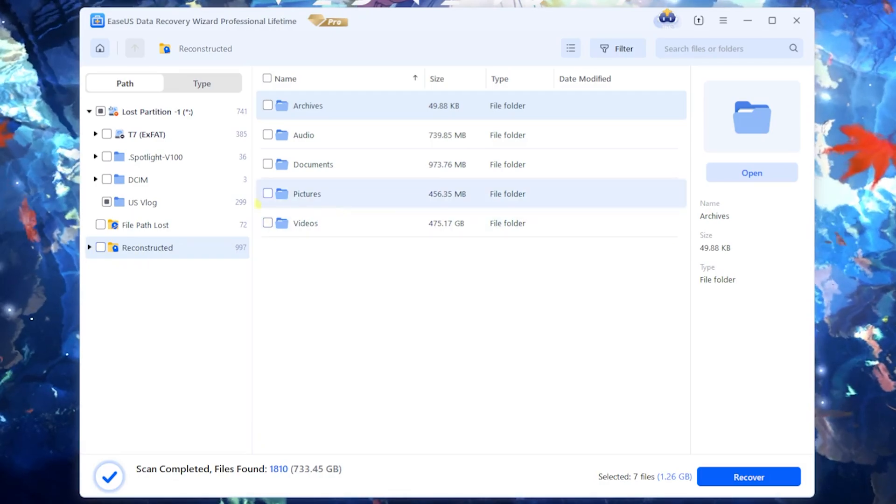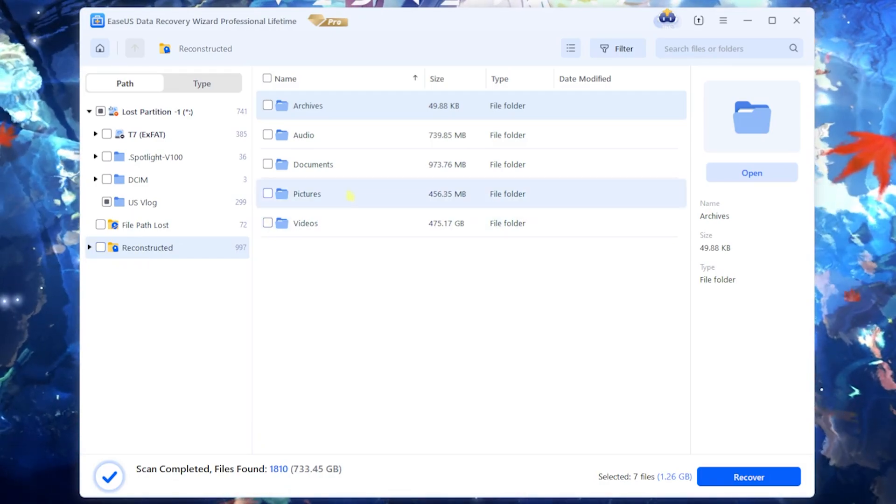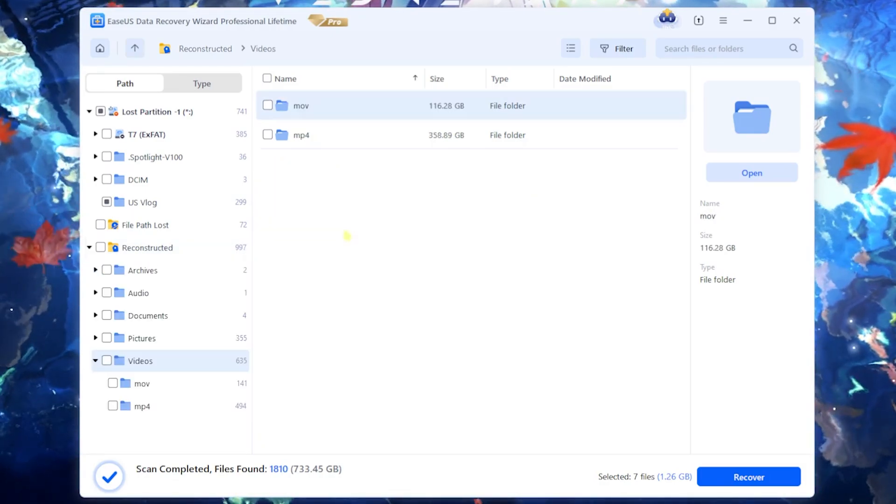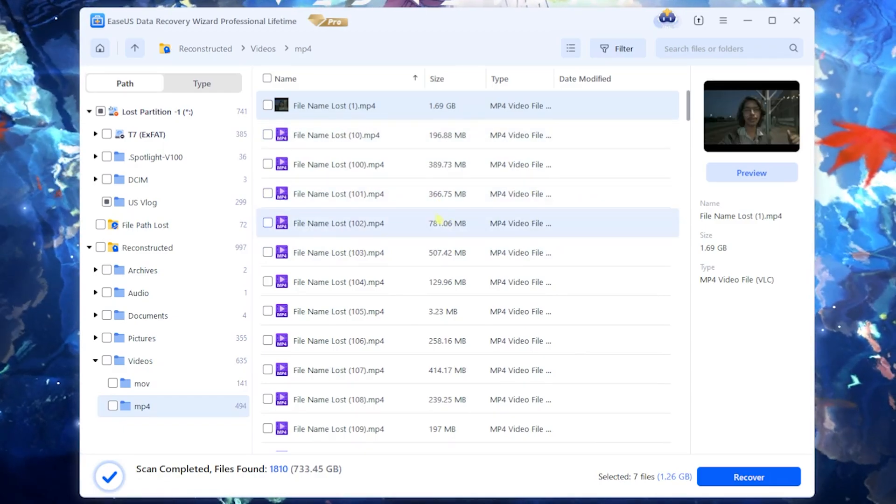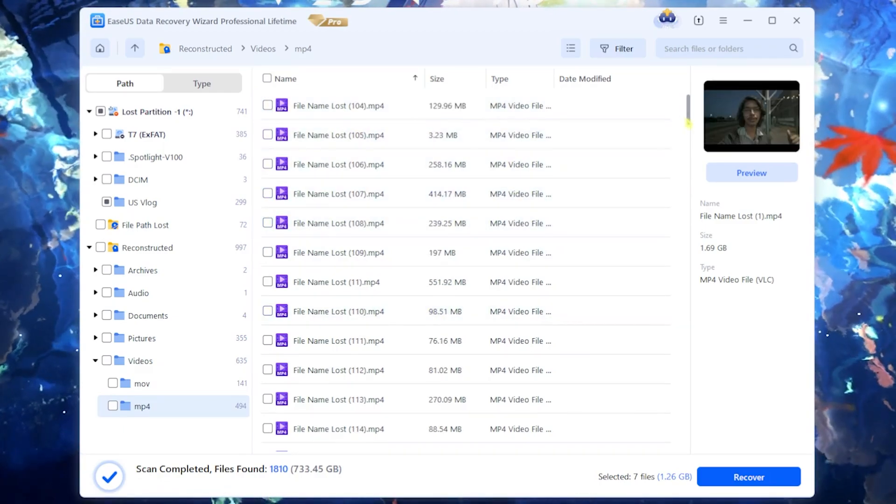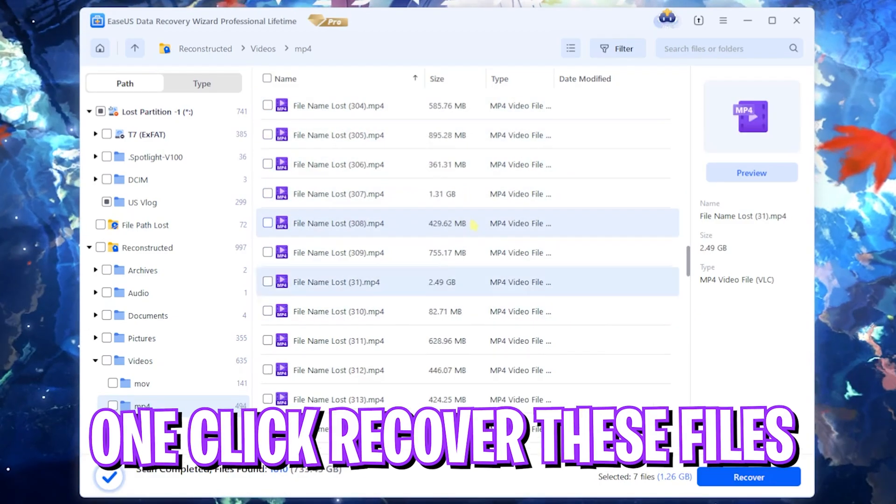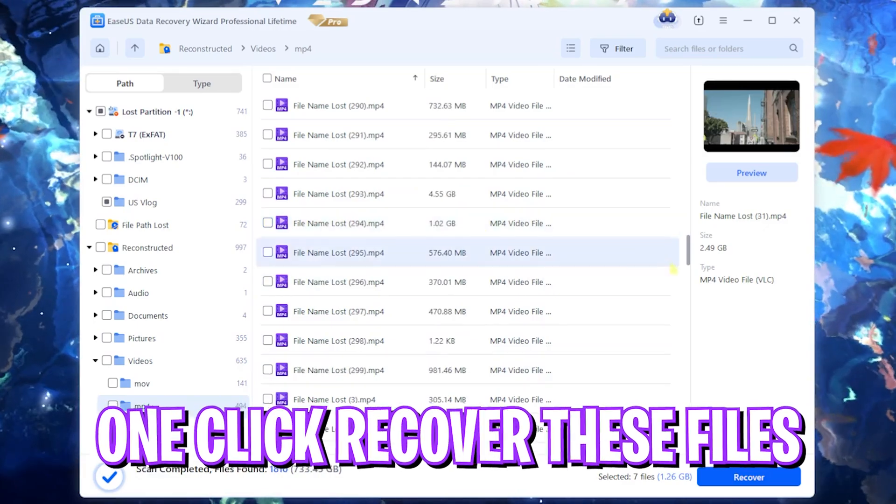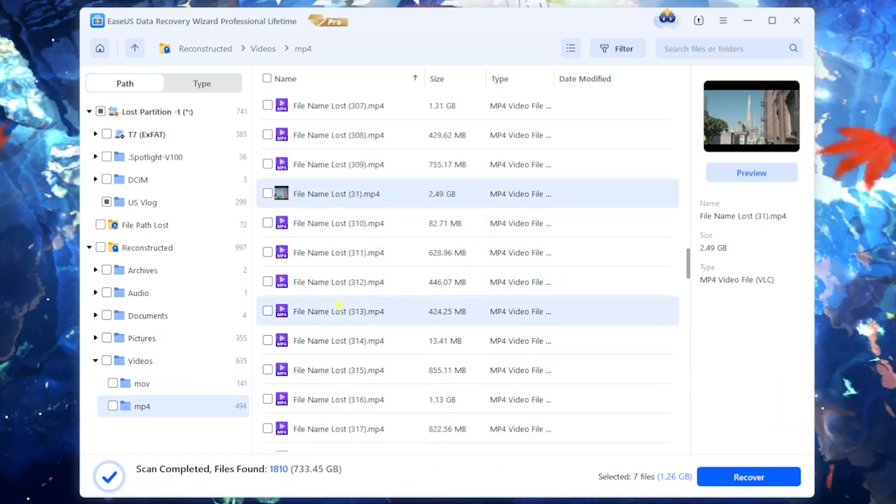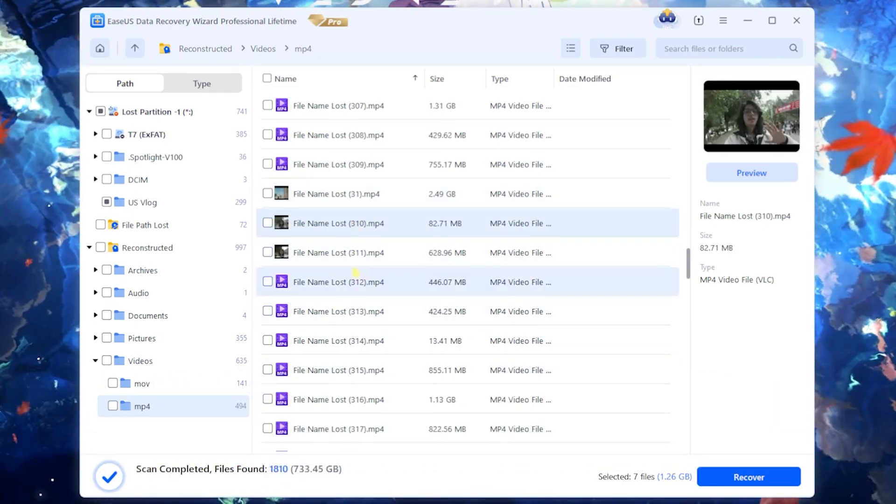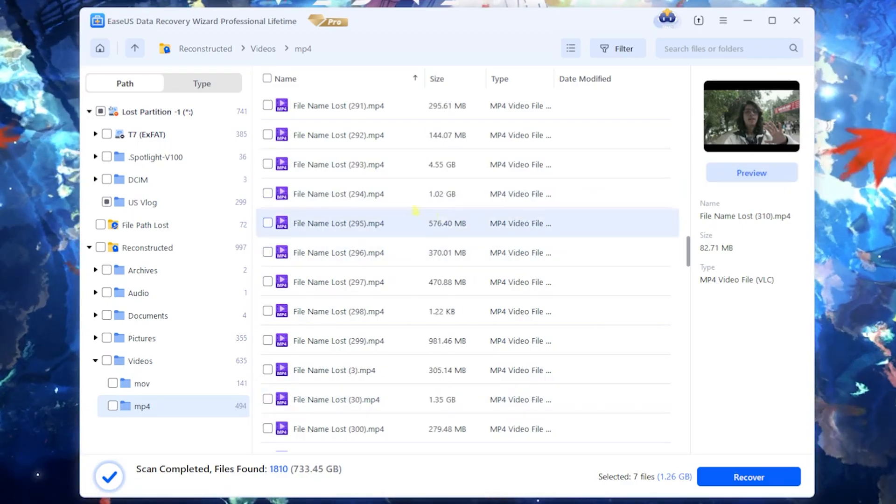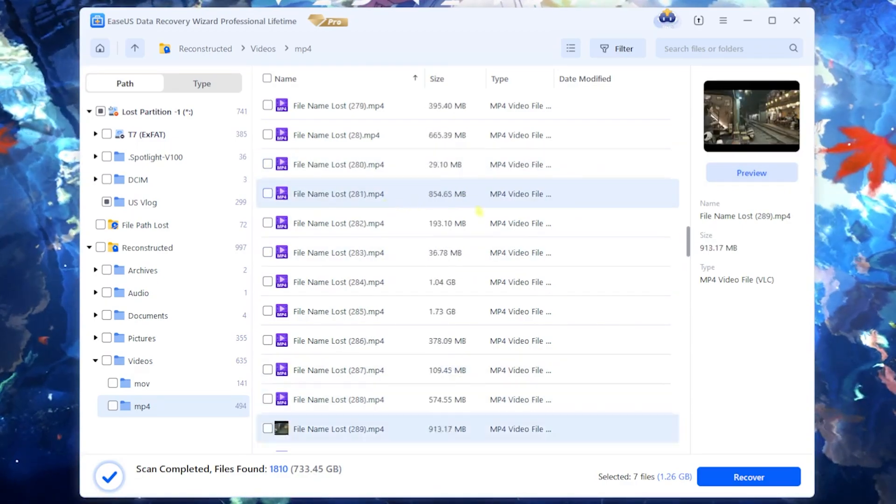It also reconstructs some of your pictures, videos, documents that you might have on your drive and if you open up mp4 format you guys can see that the lost files are right over here. You can simply one click recover these files and this software is super amazing because it is so detailed. These are my Vietnam vlogs that I have recorded and I've already deleted them in the past.